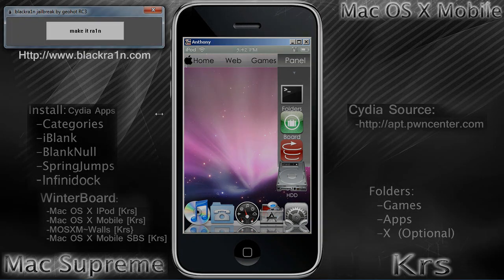Let's get started. First you need to make sure your iPod Touch or iPhone is jailbroken. To do this, go to blackrain.com — rain is spelled with a one, not an I. Depending on if you're a Windows user or a Mac user, download the file accordingly. Once you download that, make sure your iPod Touch or iPhone is connected to the computer, make sure iTunes is closed, and just hit Make It Rain — it will be jailbroken within a few seconds.